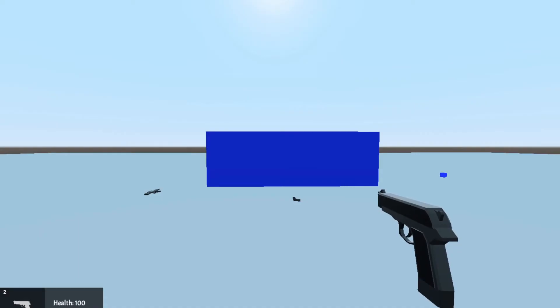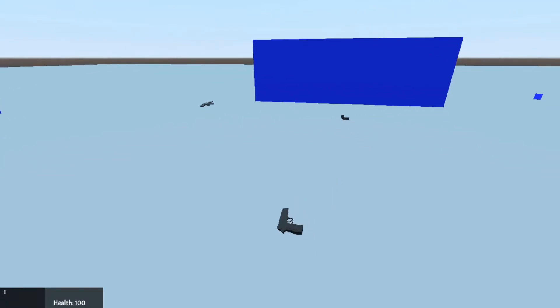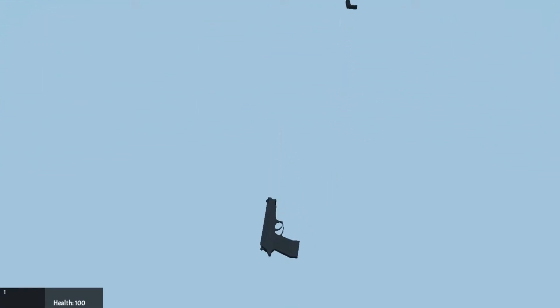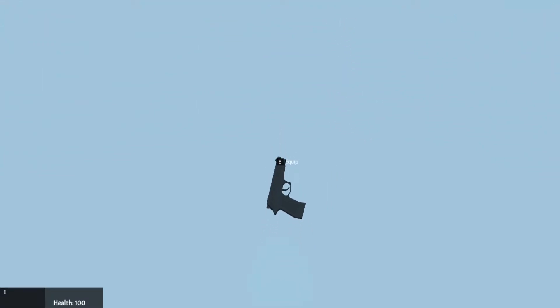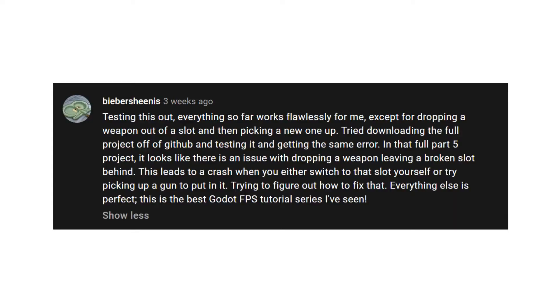In newer versions of Godot if we try to drop and pick up weapons we would often get an error. I came to know about this by seeing a comment about this error from Bieber Shinies. I am sorry if I pronounced the name wrong but thanks for letting me know about it.